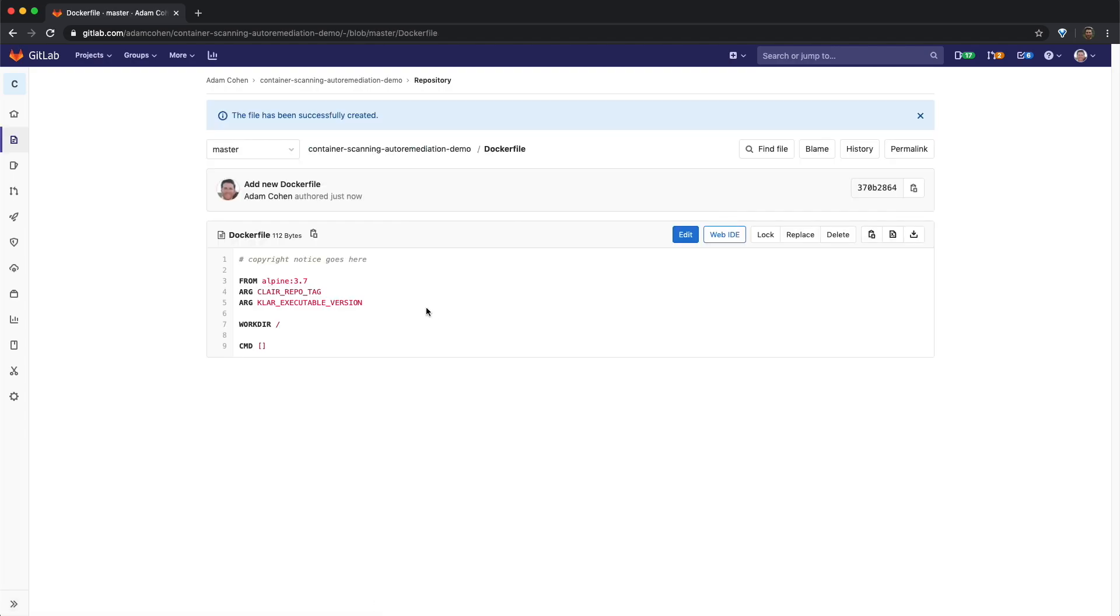This docker file is based on the Alpine 3.7 image because it happens to have known vulnerabilities, which we can use to demonstrate the remediation feature.